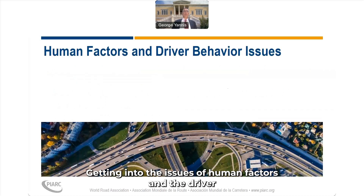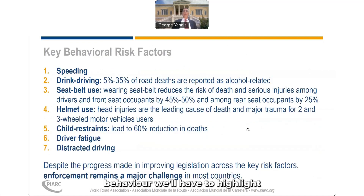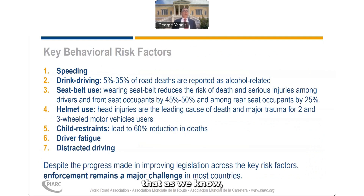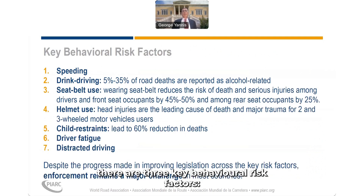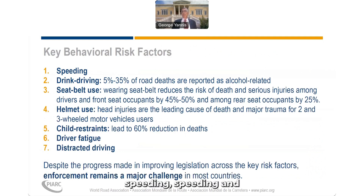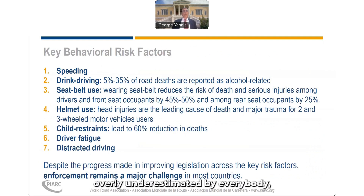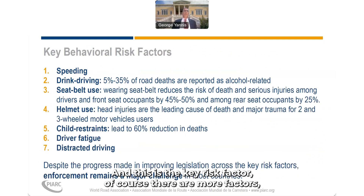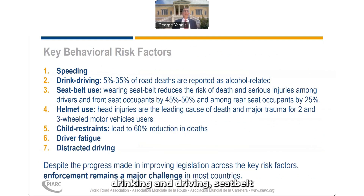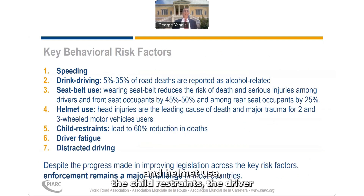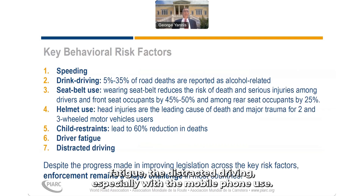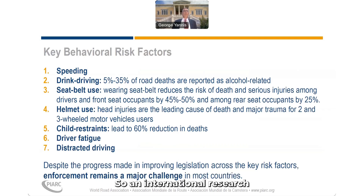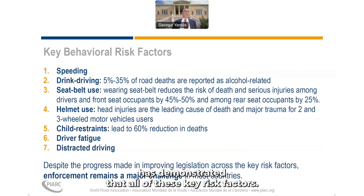Getting into the issues of human factors and driver behavior, there are three key behavioral risk factors. Speeding is overly underestimated by everybody — by the authorities, by the drivers, by the pedestrians — and this is the key risk factor. Of course there are more factors: drinking and driving, seatbelt and helmet use, child restraints, driver fatigue, and distracted driving, especially with mobile phone use. International research has demonstrated the role of these key risk factors.